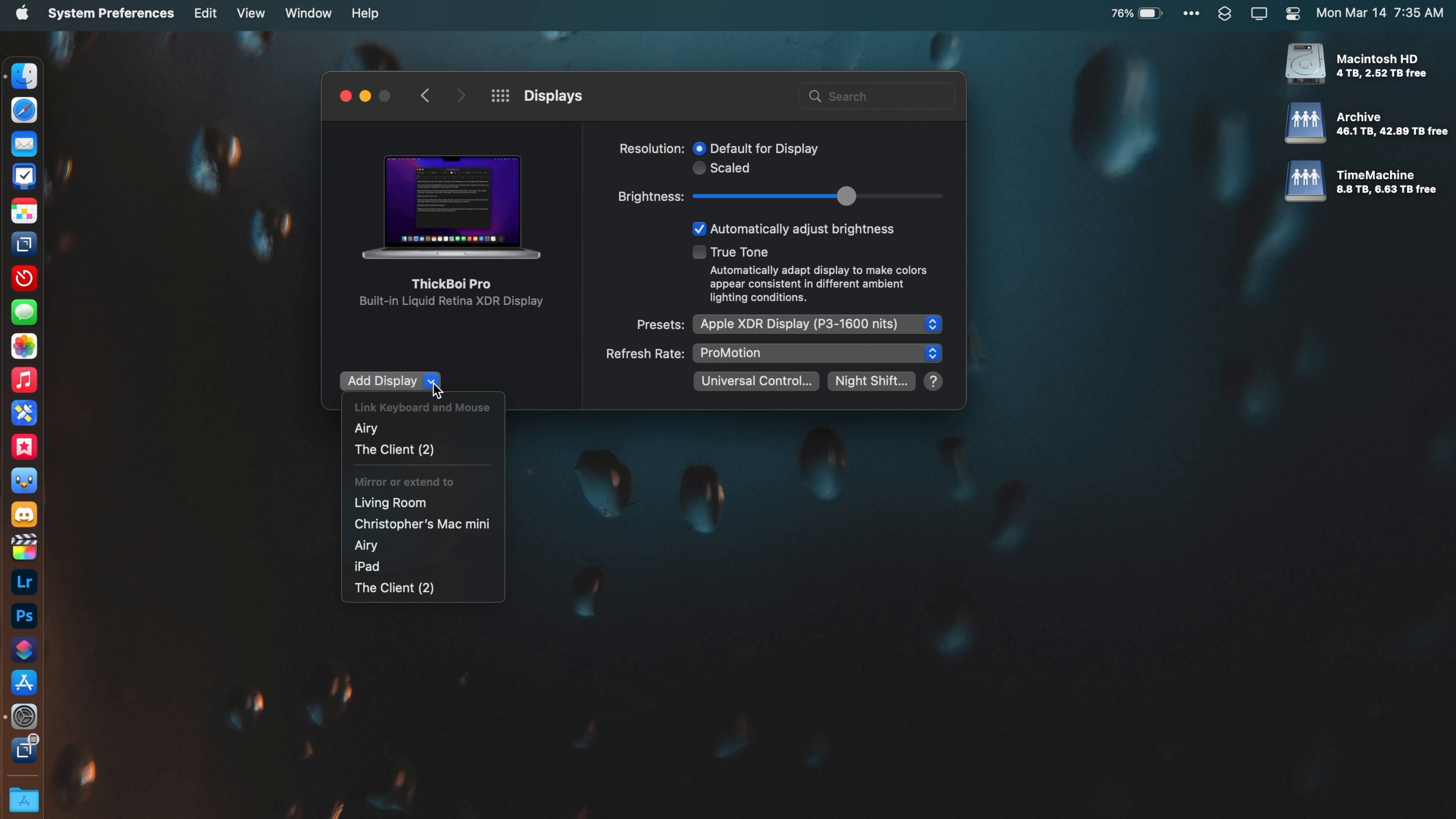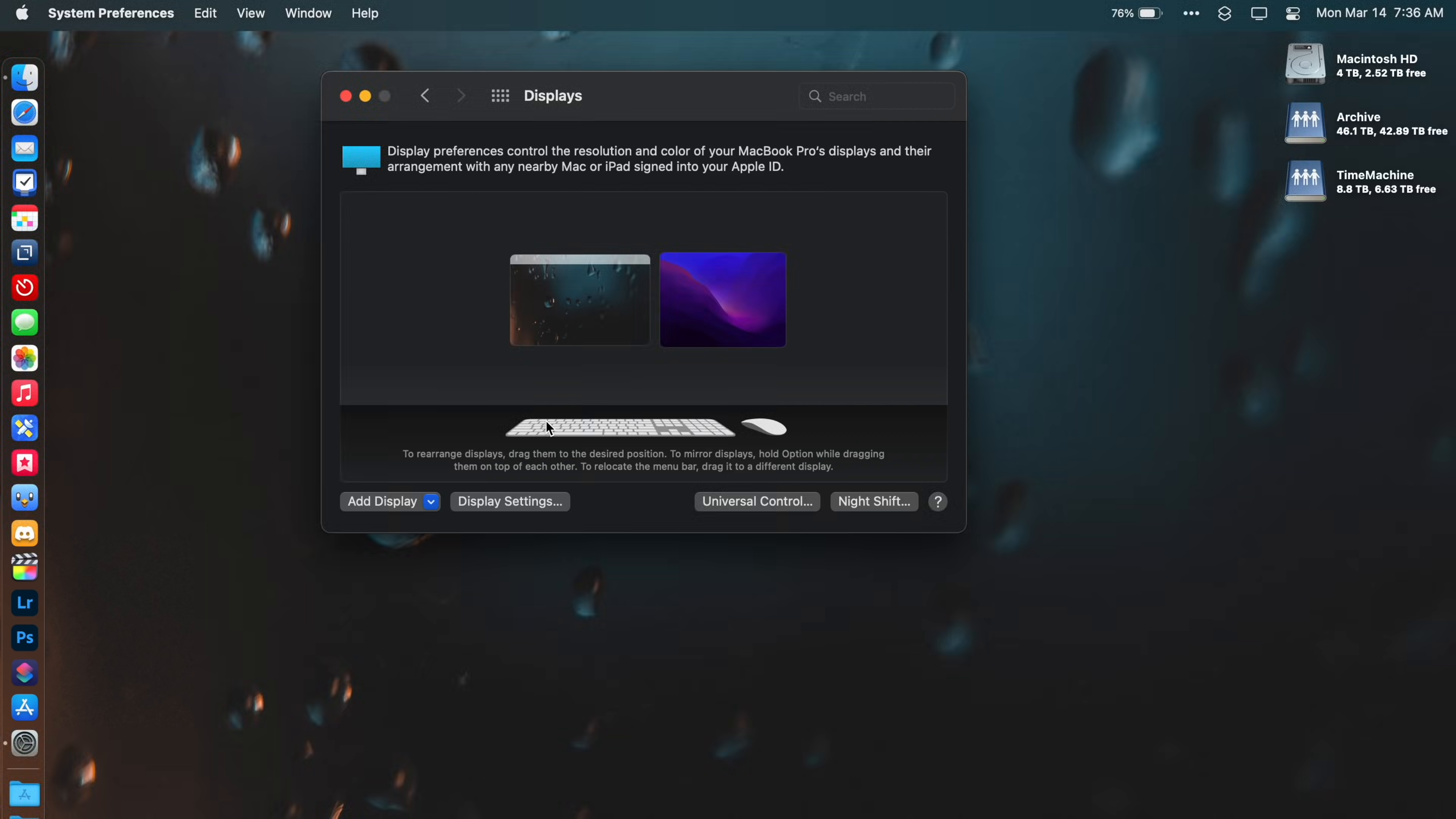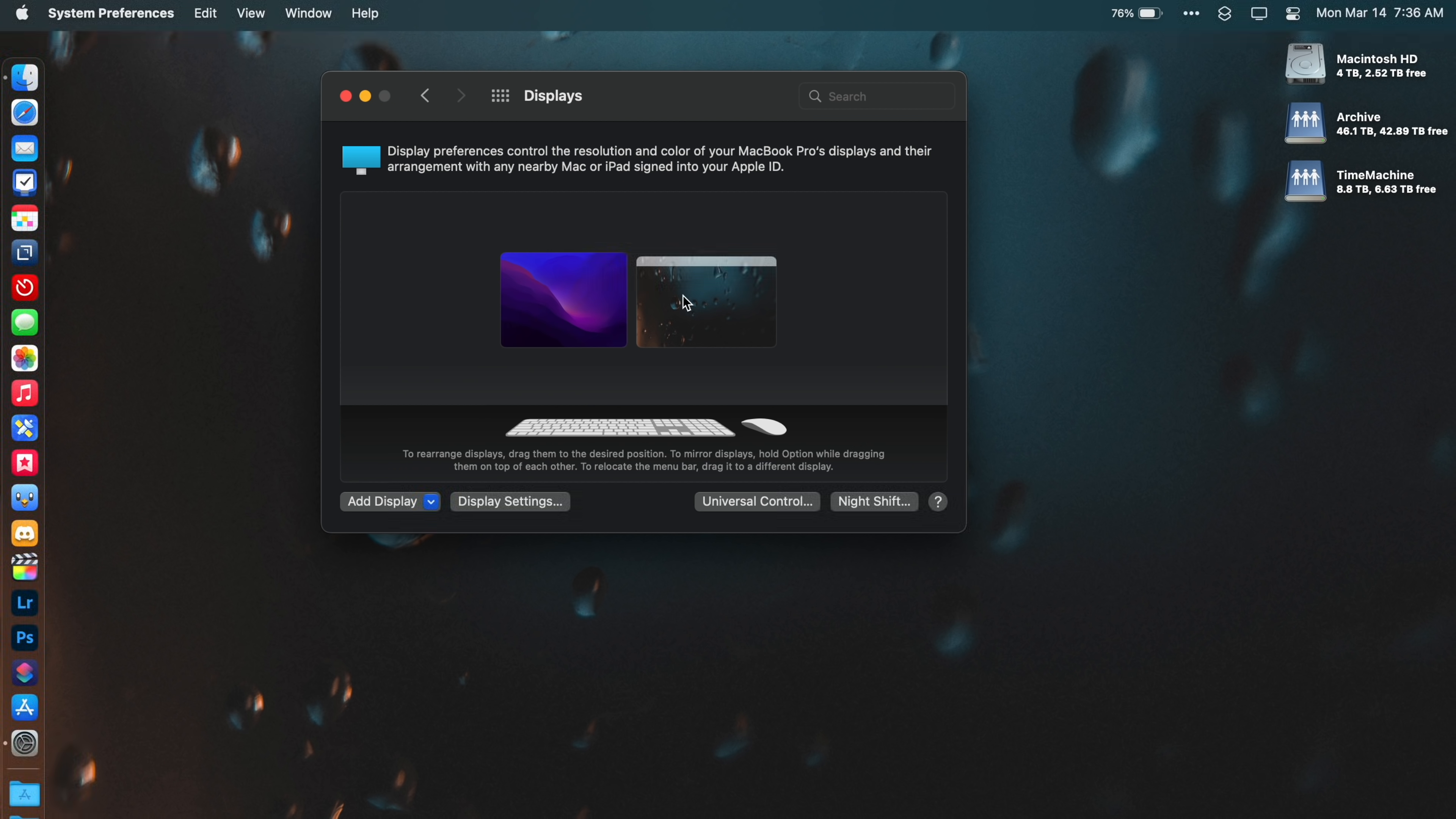Then on the Mac, select Add Display. There's a section called Link Keyboard and Mouse. From there, you're going to select your iPad. This can actually be more than one iPad. It looks like currently up to three iPads are supported for just one Mac. You can also pair multiple Macs together. I was able to pair my MacBook Pro and my Mac Mini together.